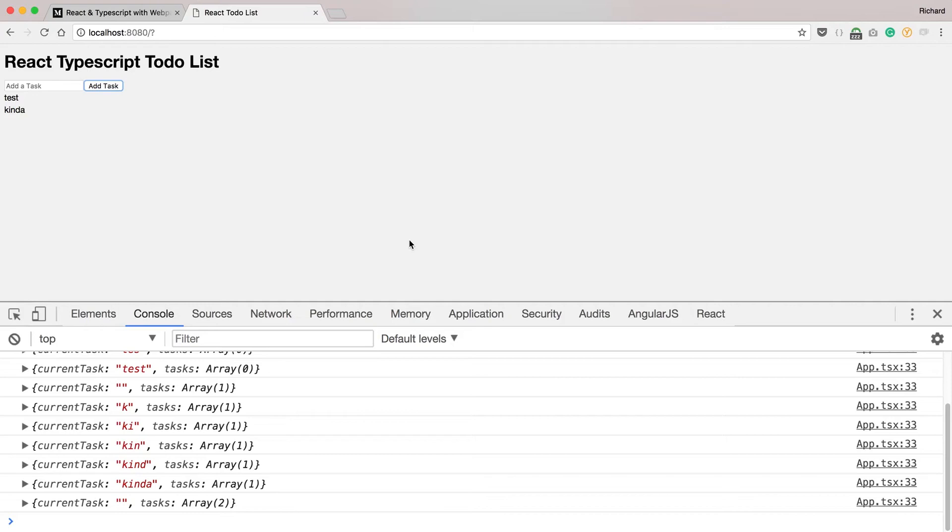So in our last video, we added the ability to add tasks to our to-do list, to display them in our code, and to show them in our component state. Now let's add the ability to remove a task from our to-do list.